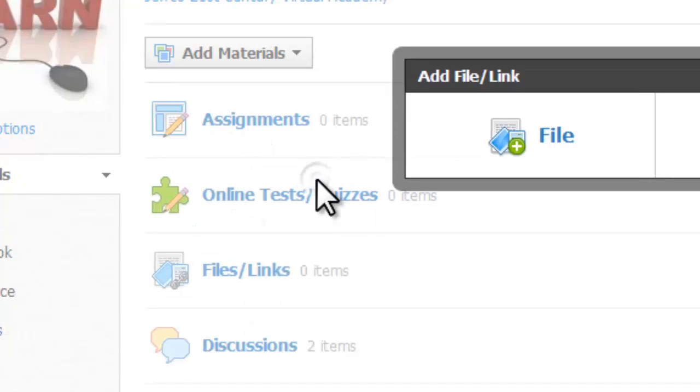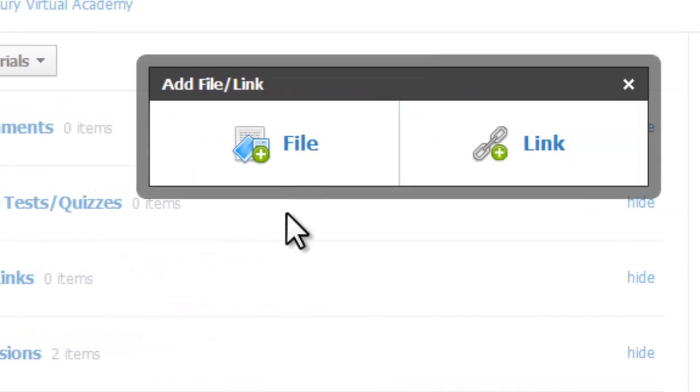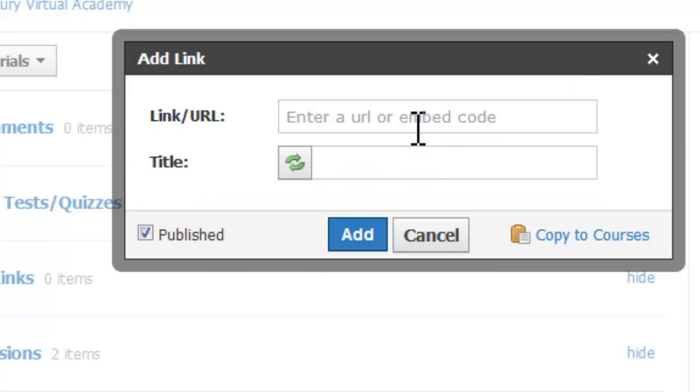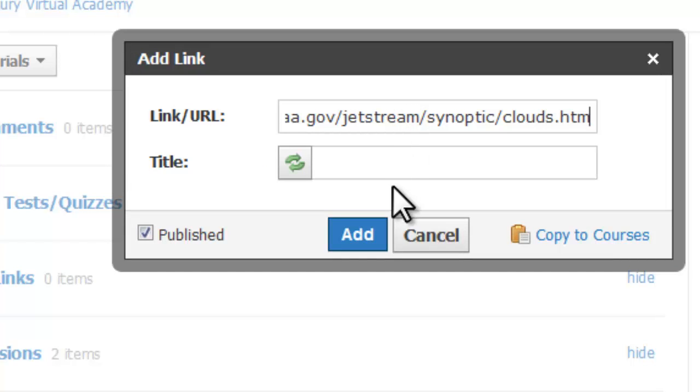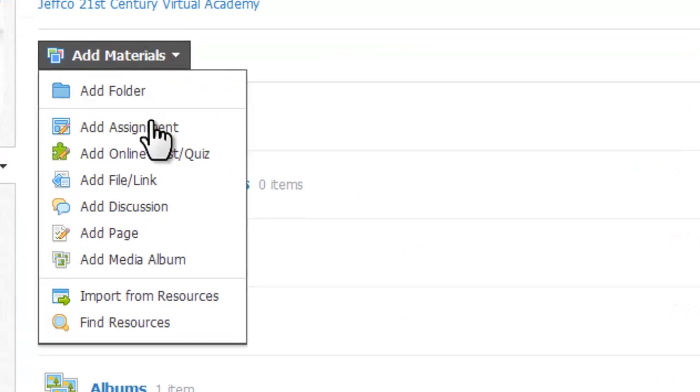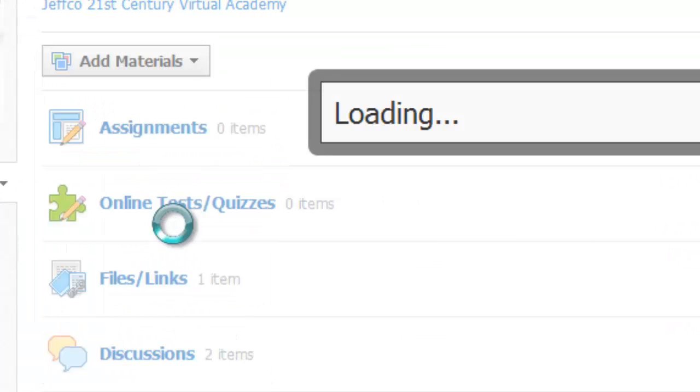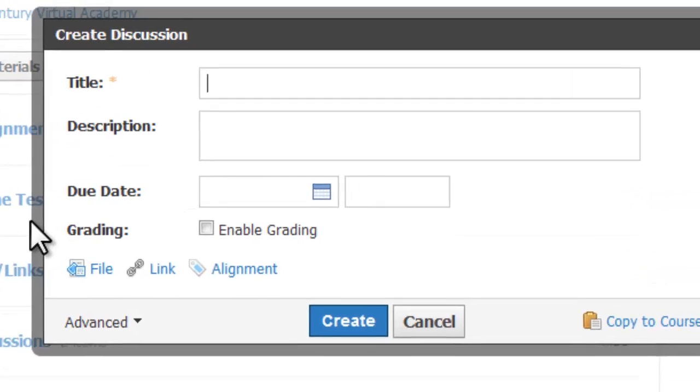Add File or Link lets you upload files from your computer or your Google Docs and share links to other webpages. Discussions will create a discussion forum or thread.